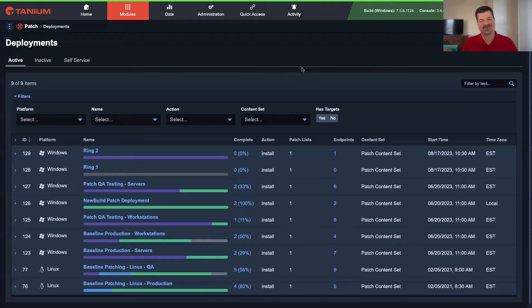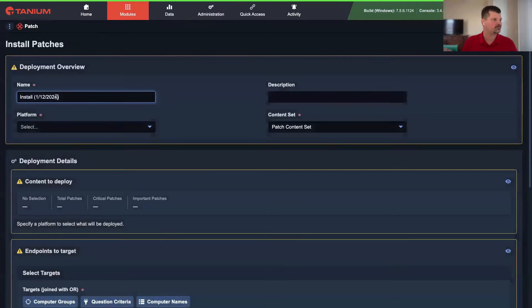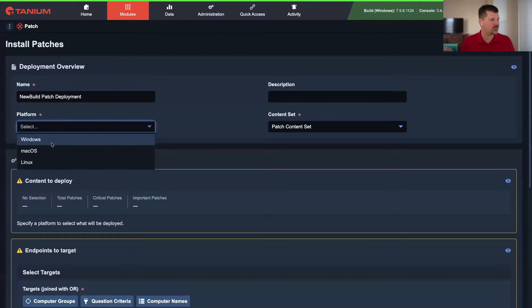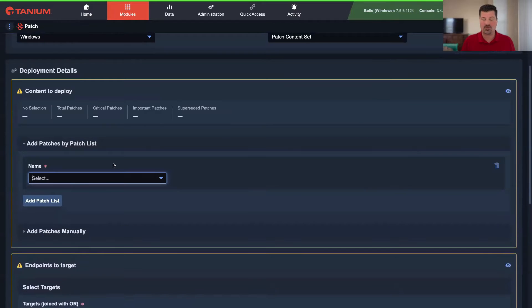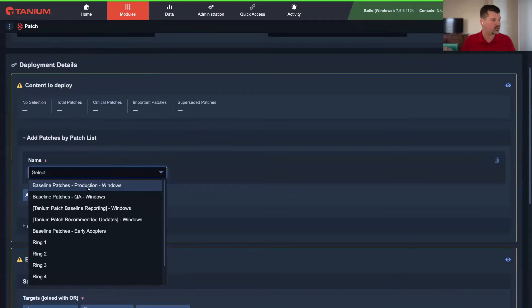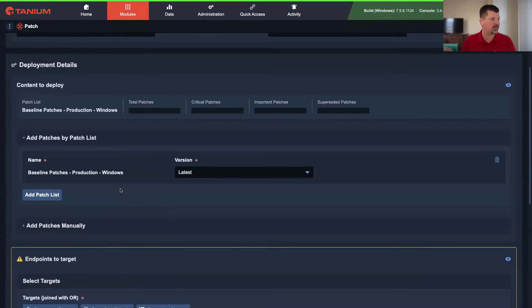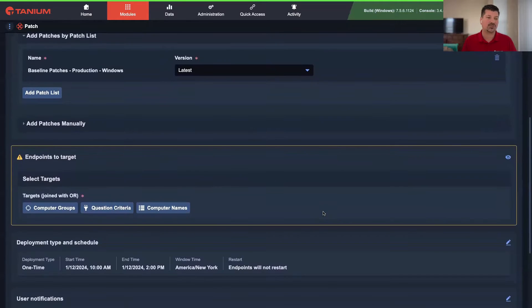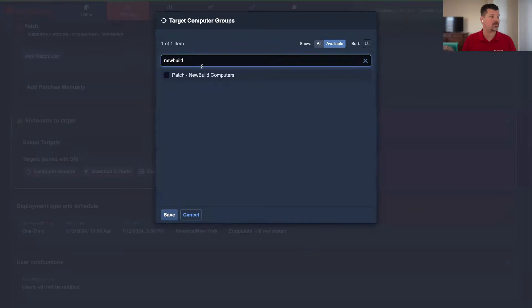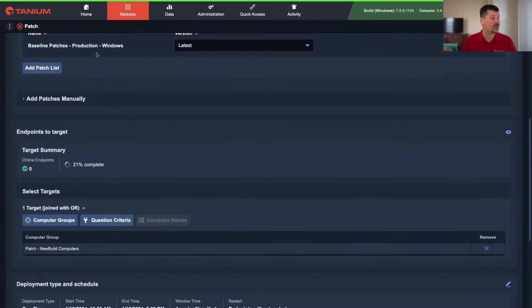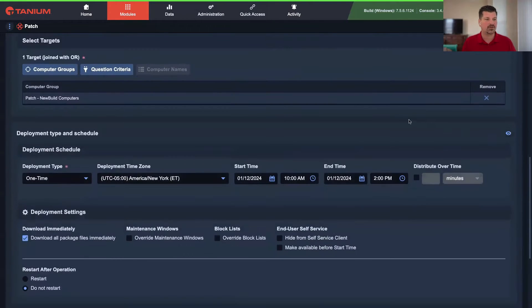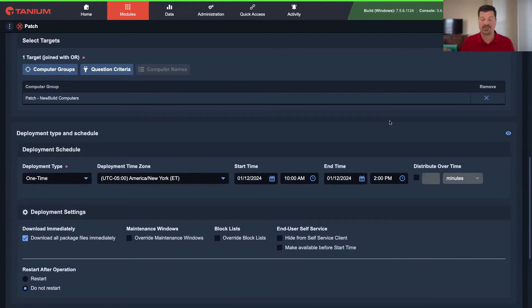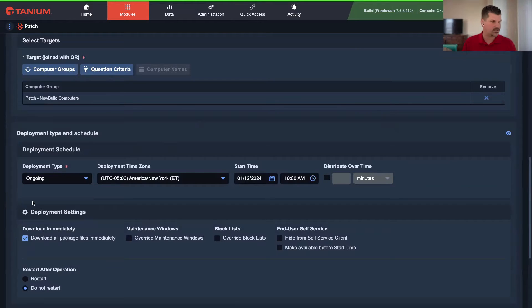And then we're going to apply a custom scan configuration to ensure that the endpoint is scanned as quickly as possible as soon as it comes online. Then we're going to make sure it has an ongoing patch automation that installs all the approved patches as quickly as possible and restarts the endpoint to ensure those patches are applied.